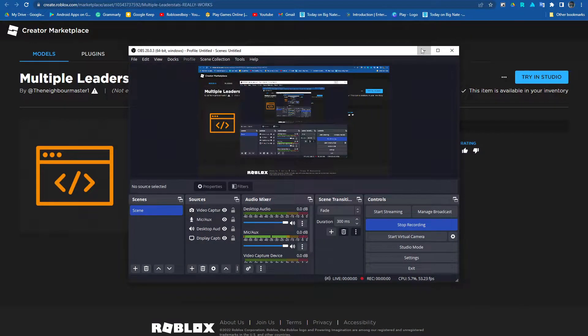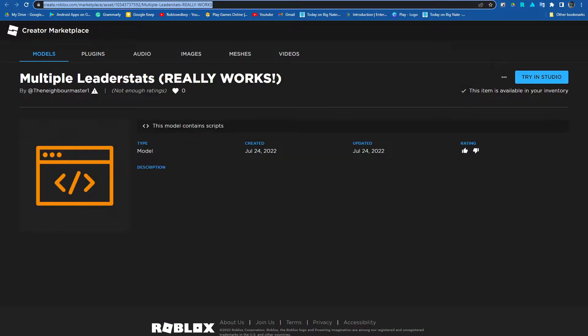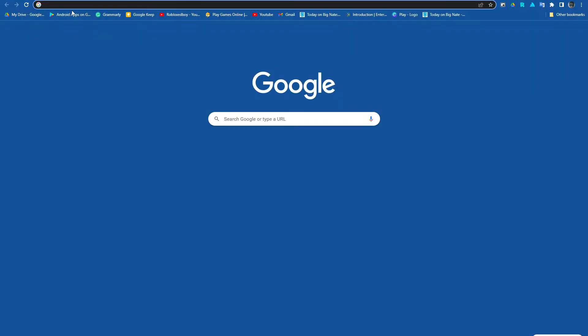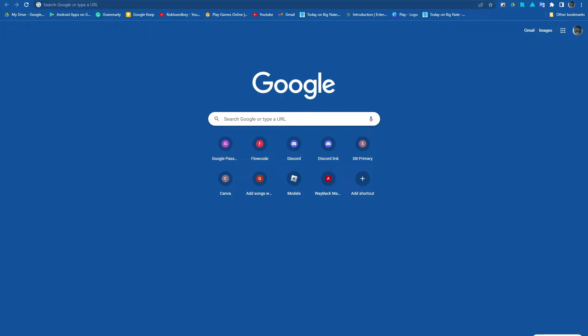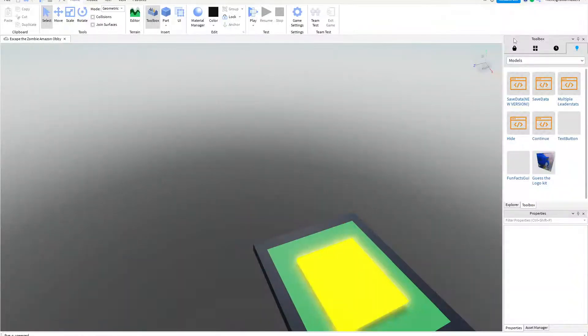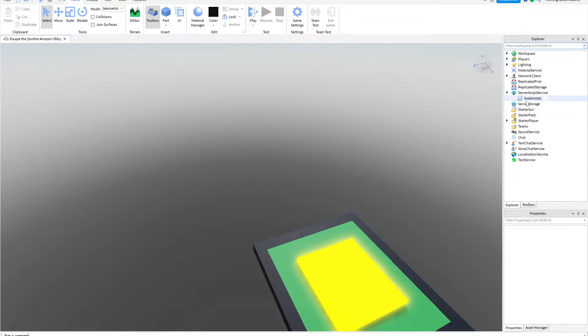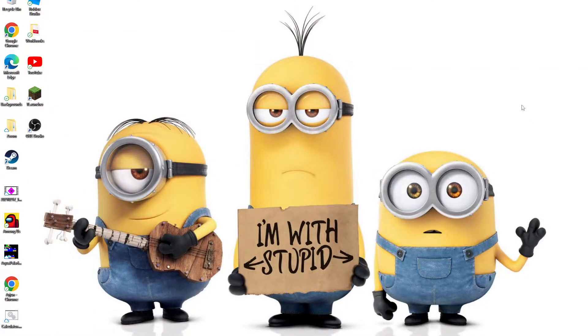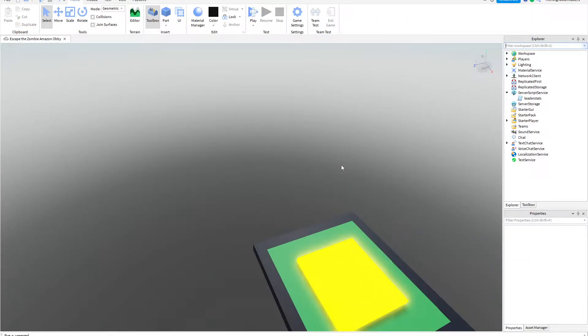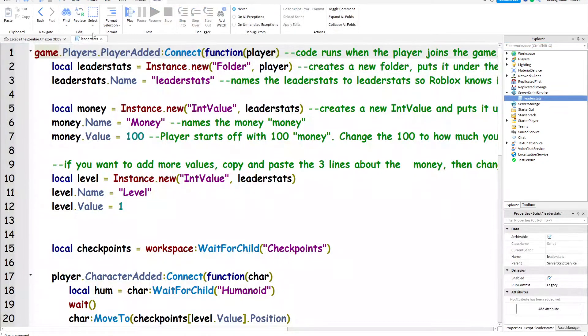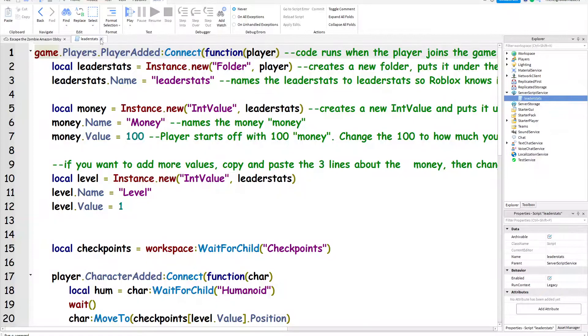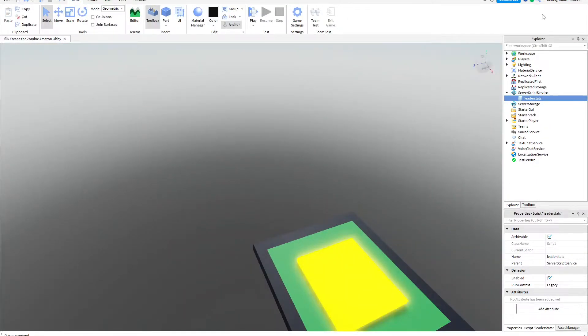Hi guys, and today we are going to make multiple leader stats in Roblox. When you've got checkpoint leader stats and money leader stats, but when you try putting them together it never works.